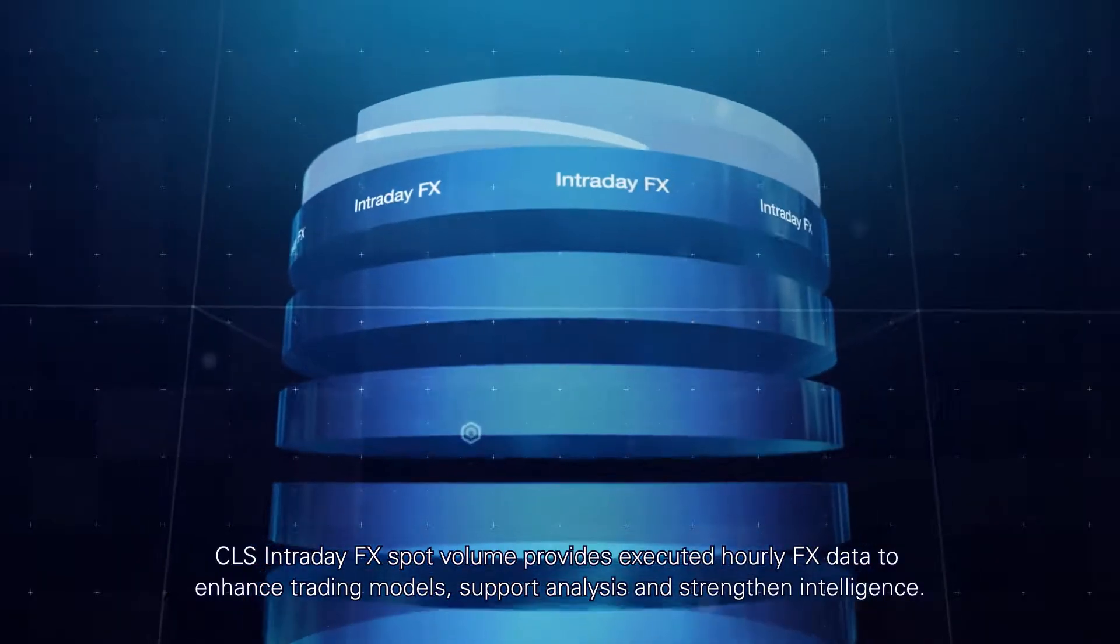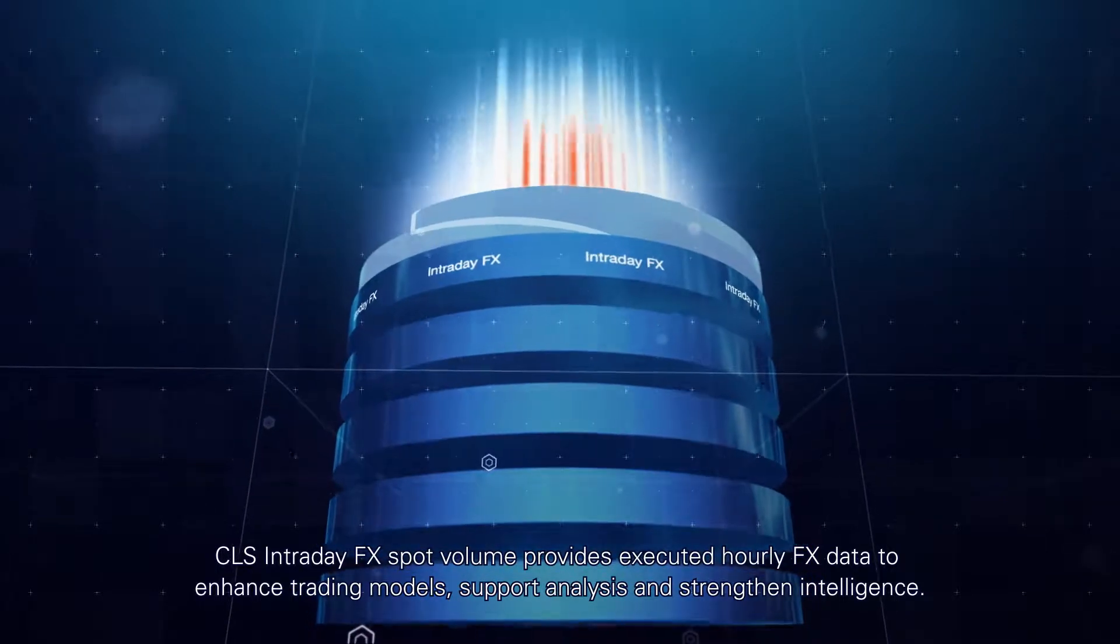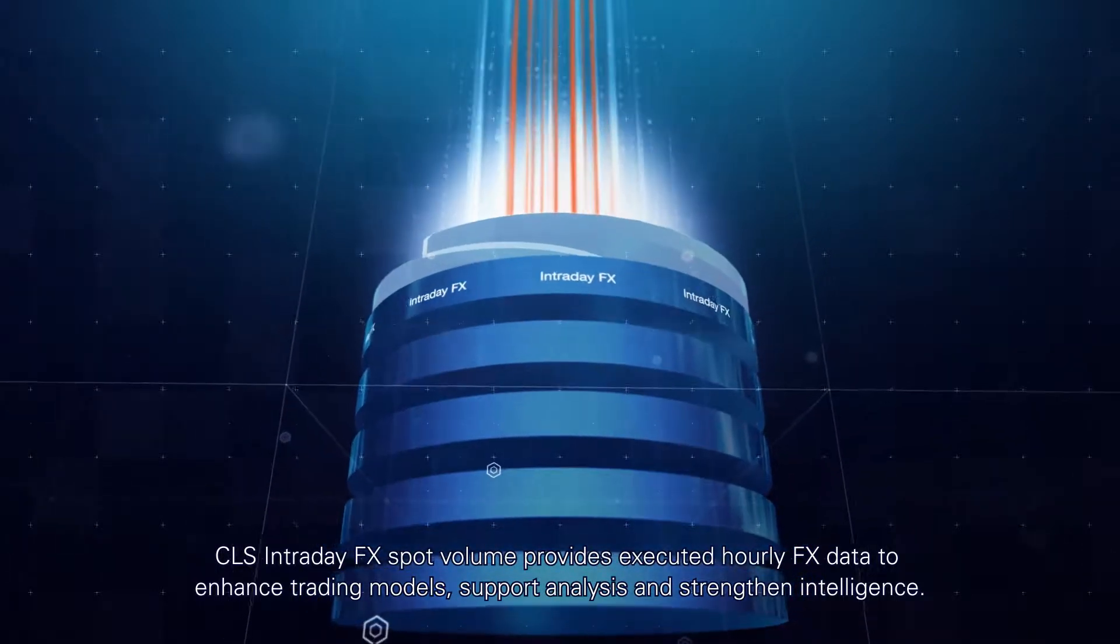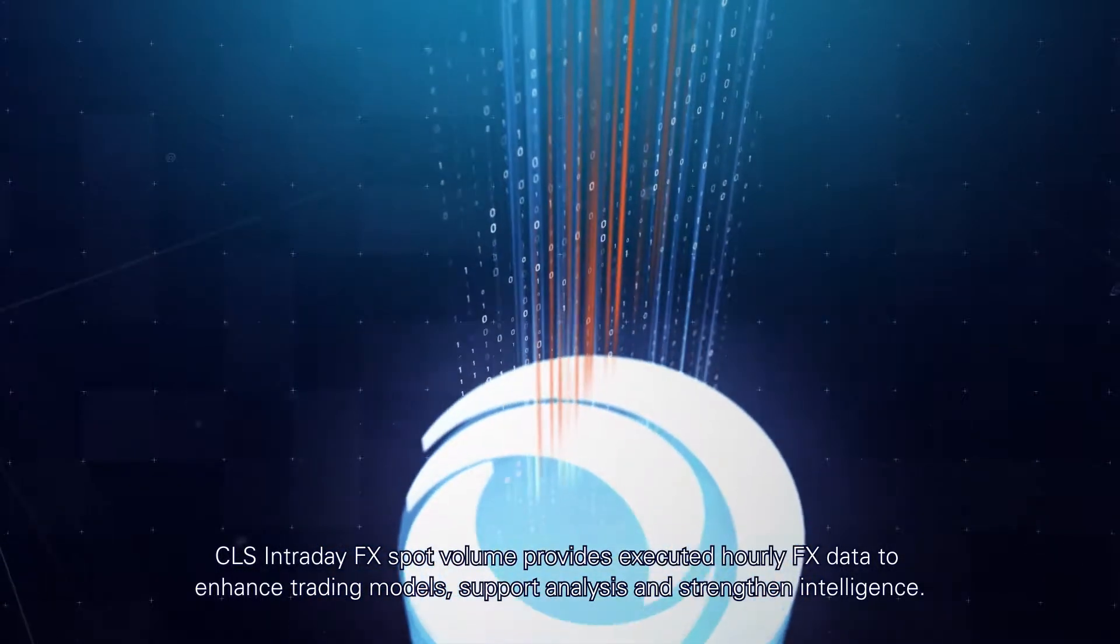CLS Intraday FX Spot Volume provides executed hourly FX data to enhance trading models, support analysis and strengthen intelligence.